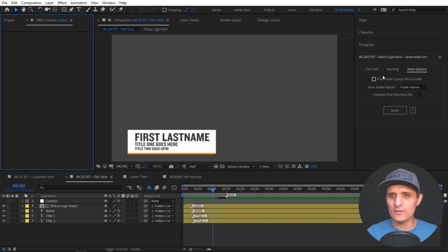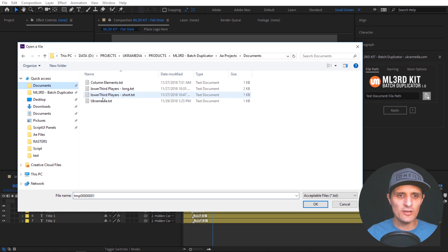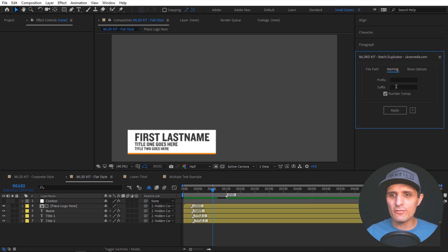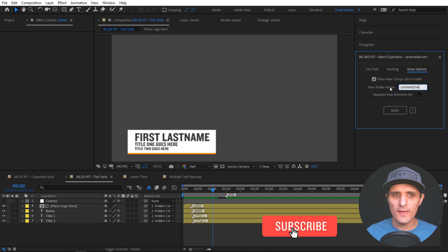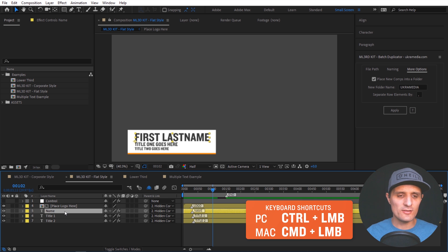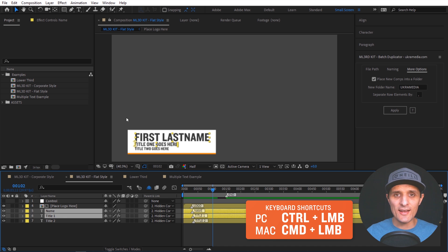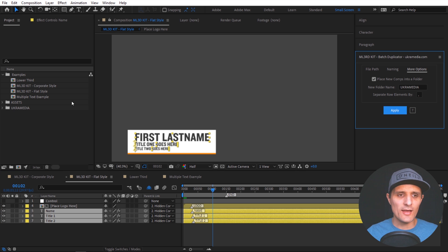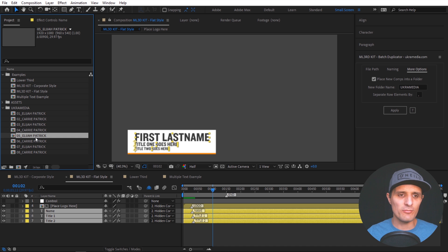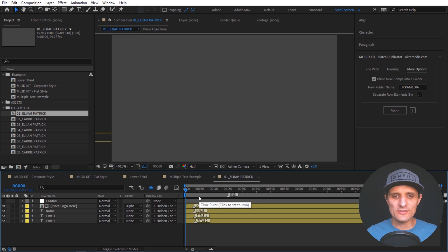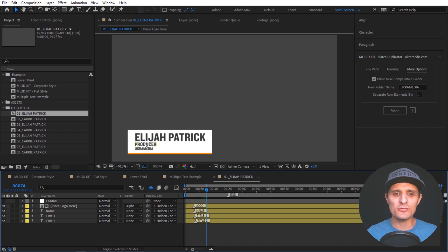Save the text document with Ctrl+S, then go into After Effects. Load it up by clicking the document icon — we have our UkraMedia file — and press OK. Now it's connected. You can adjust the prefix, suffix, and other settings. I'll place it into a new folder called UkraMedia. Then select the first layer — that's the name, Elijah Patrick — then Ctrl-select the second and third. Hit Apply and wait a moment. You can see we have Elijah, Kerry, and repeating entries. Click on Elijah — it takes a second because it's a modular third kit fully rigged with expressions. And you can see: Elijah Patrick, Producer, UkraMedia.